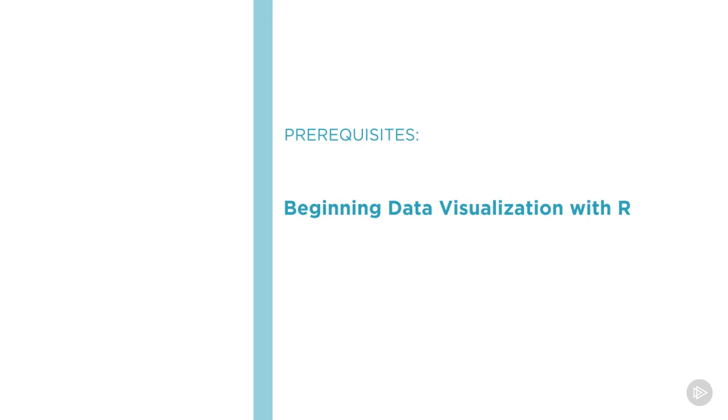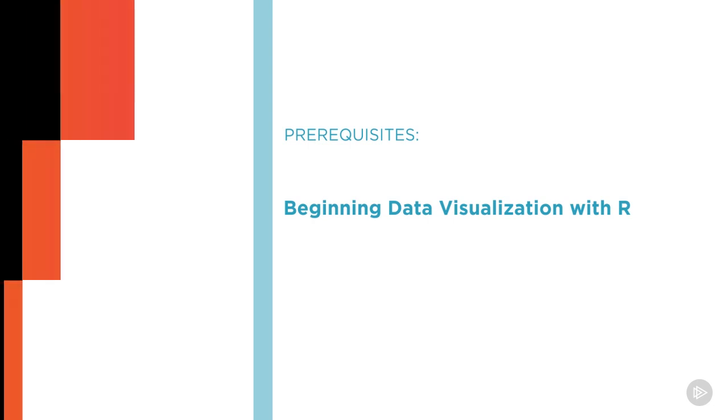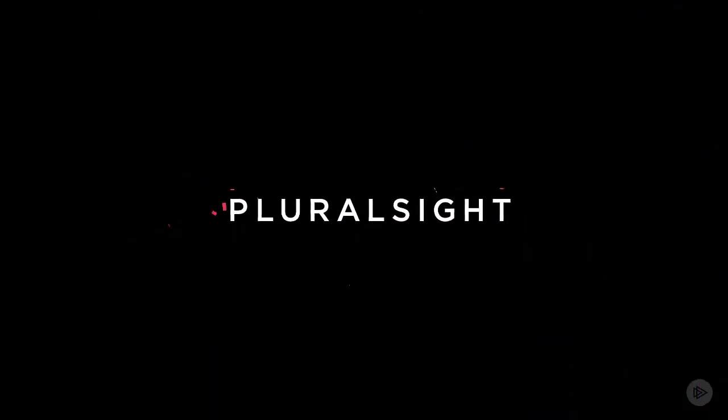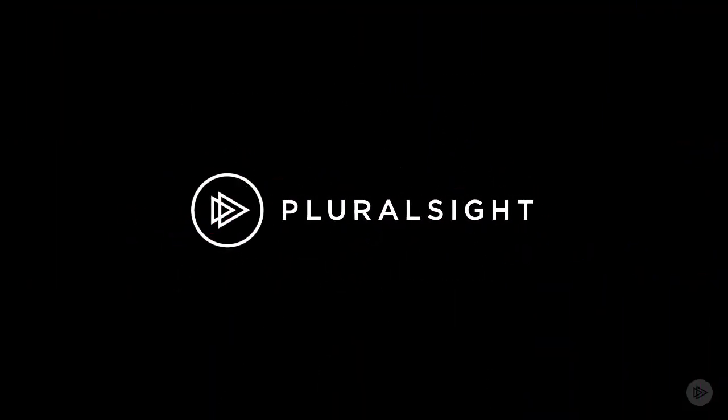So please join us today at Pluralsight and learn how to transform your data into actionable insight with Mastering Data Visualization with R.